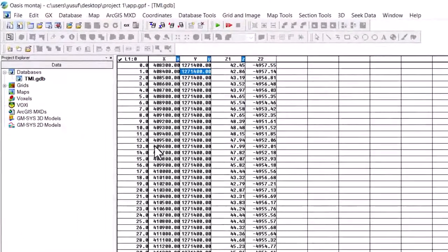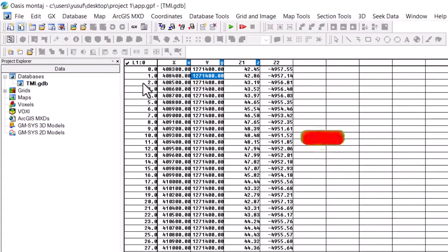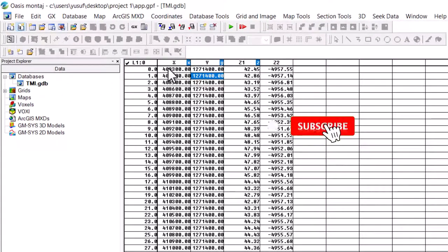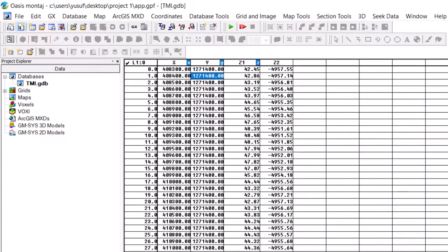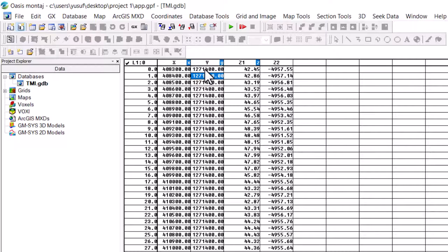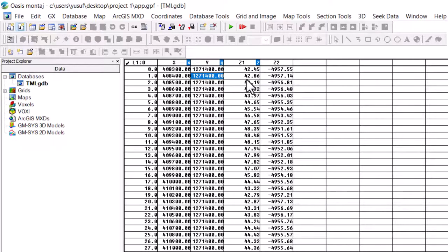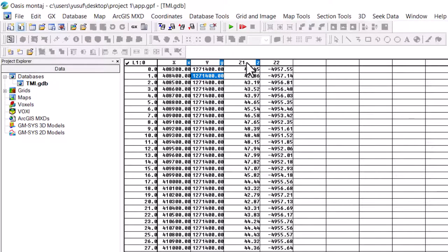As you can see, let's say you have a database like this. The X and Y are the locations on the earth surface. At this value X and Y, the value at that point is this. At this location X and Y, the value of Z2 is this. So based on this database, I can have two grids, one for Z1 and another one for Z2.